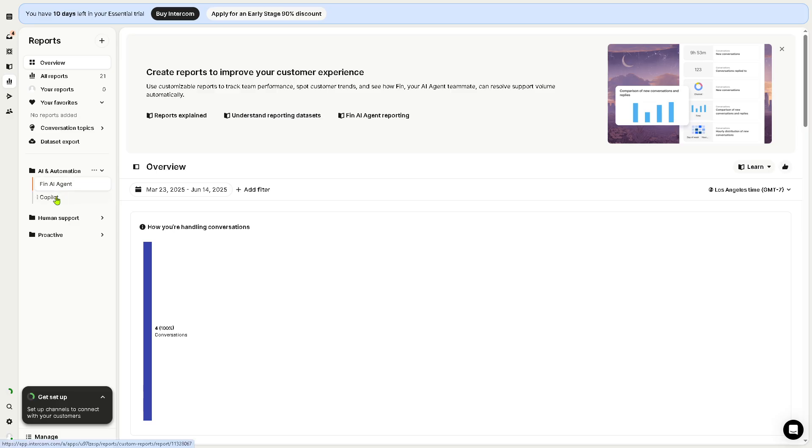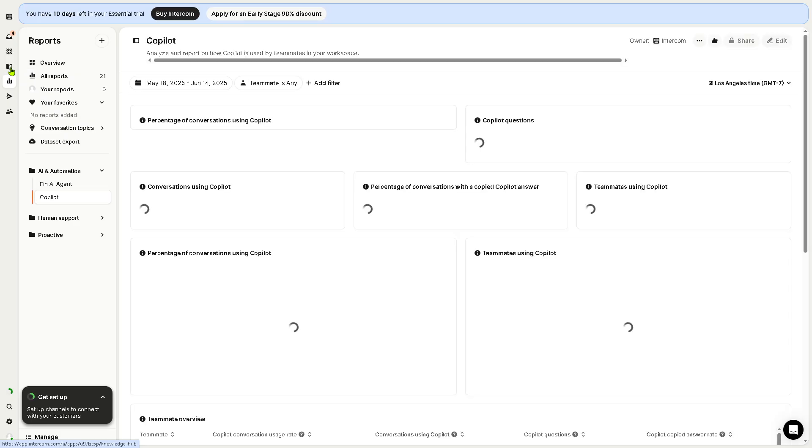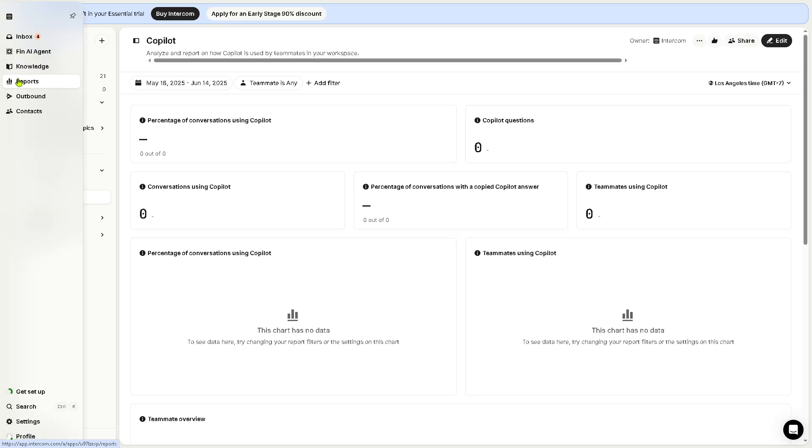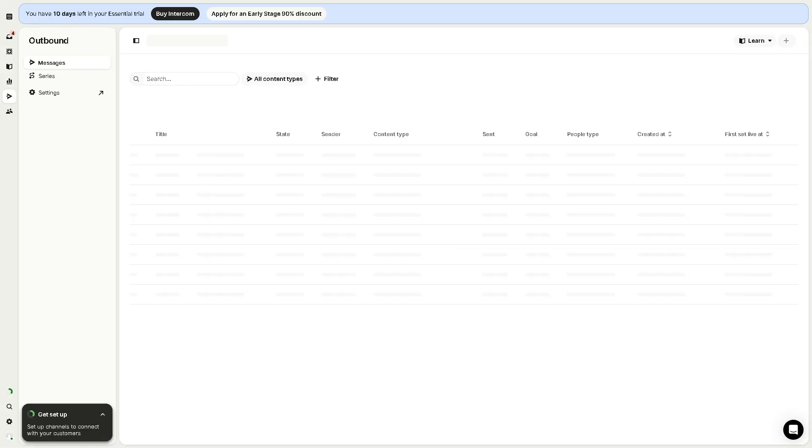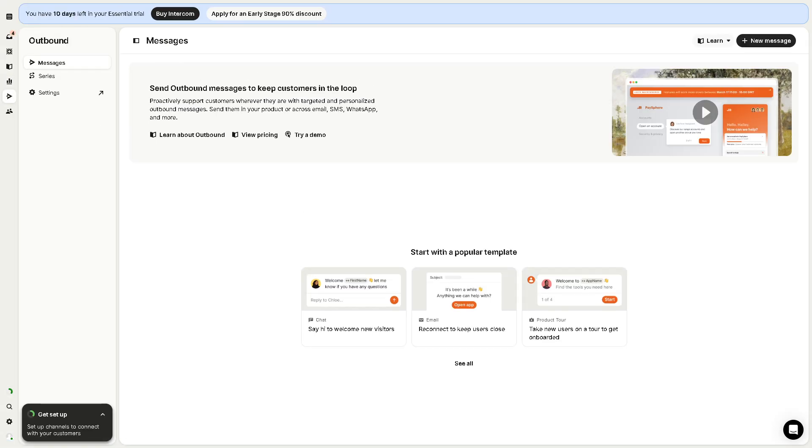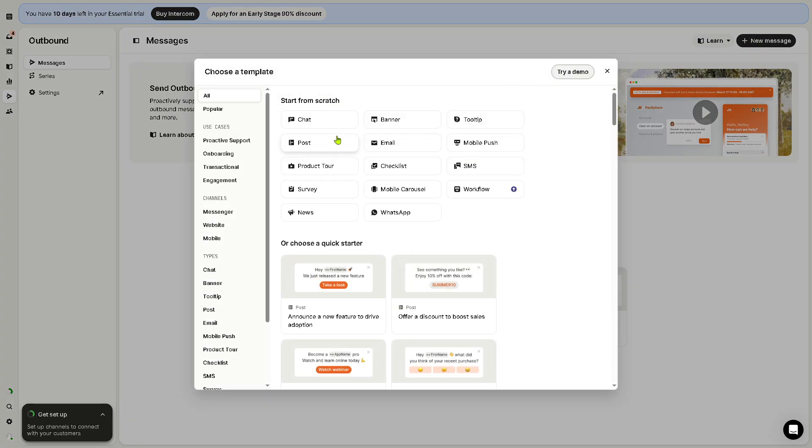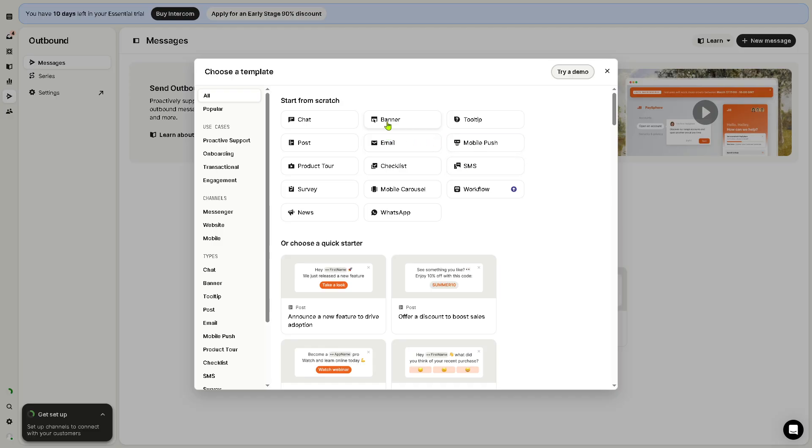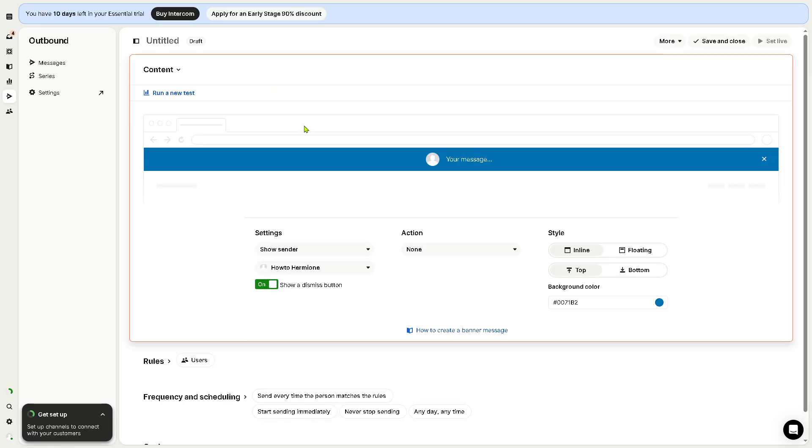Now we're going to go to Outbound. This is where you can create proactive messages to engage users or leads. If you want to create a new message, just click the plus button here. You can start from scratch like a chat, post, product tour, survey, banner, and a lot more.